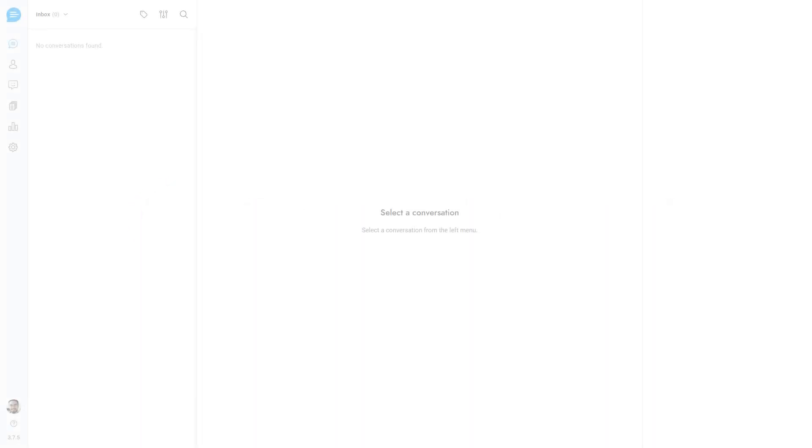In this video of Support Board, we'll learn how to use the flows to create a sequence of predefined questions and answers. Let's get started.